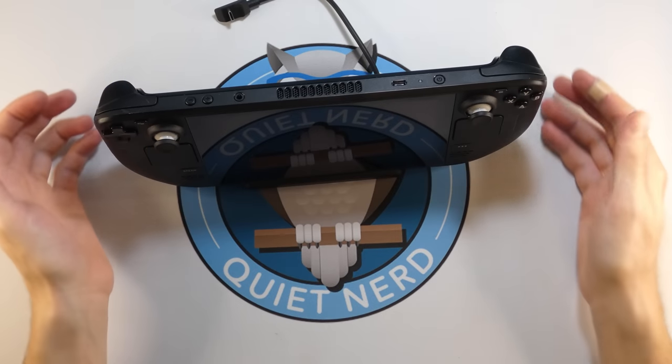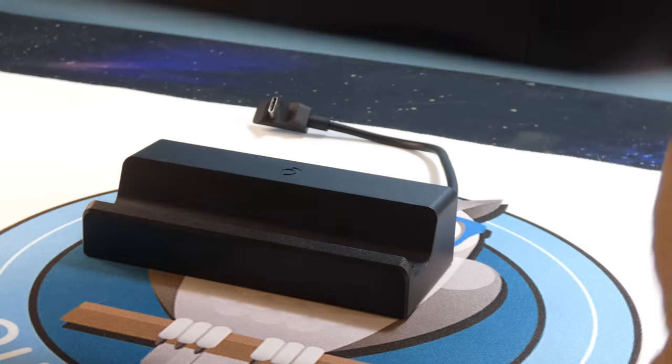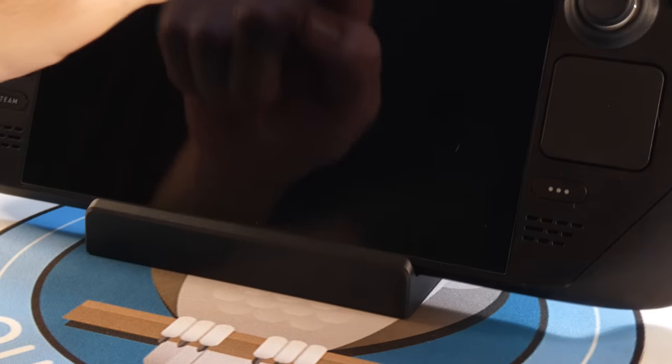But without the case, it just fits like a glove. It does not lock in. It does just kind of pivot in there. But I feel like it's not going to really go anywhere.